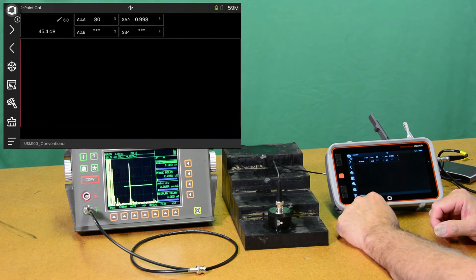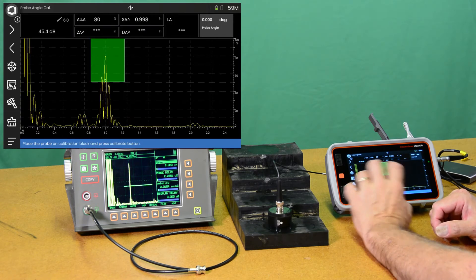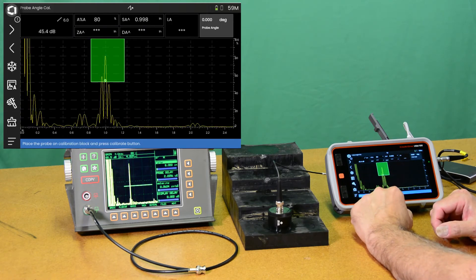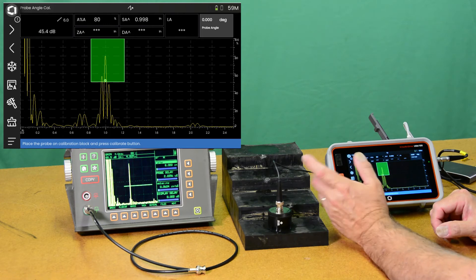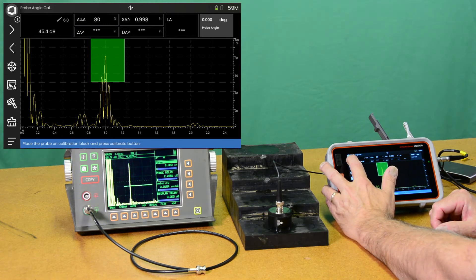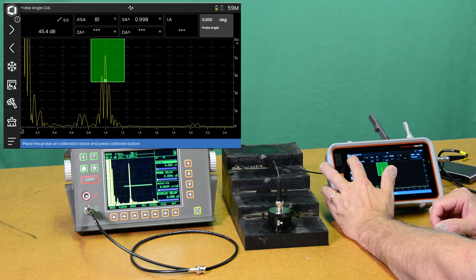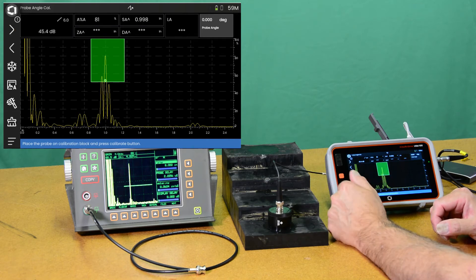Move to the next panel. Next panel doesn't help us a lot here. This is auto angle since we're doing a normal beam probe. No need for the auto angle.